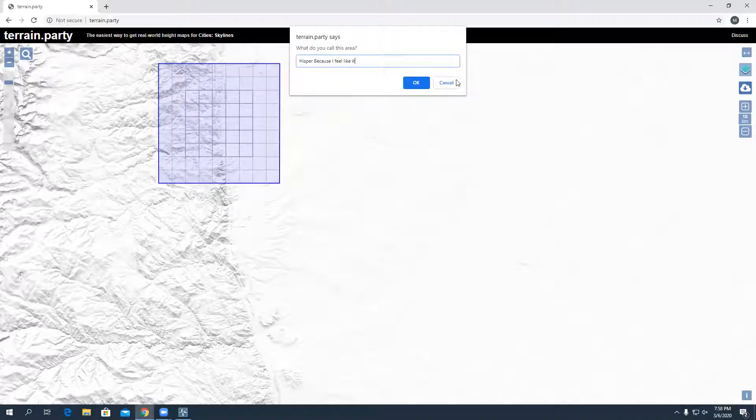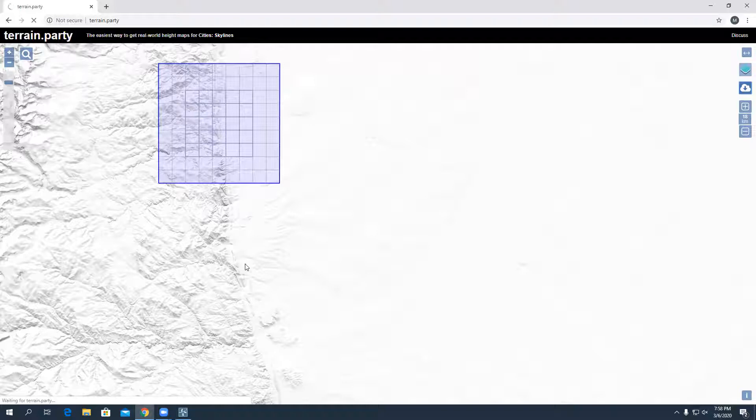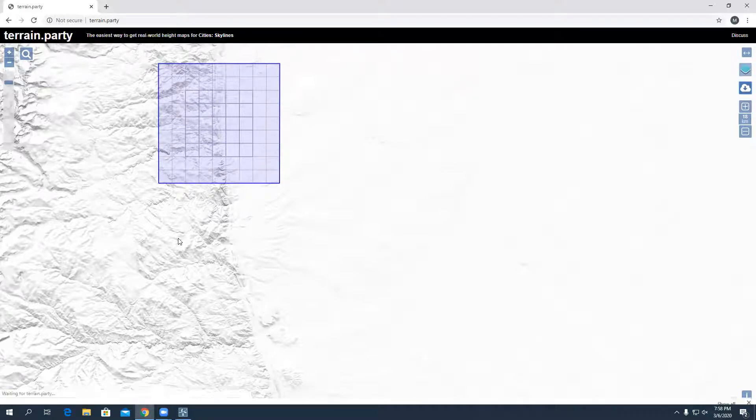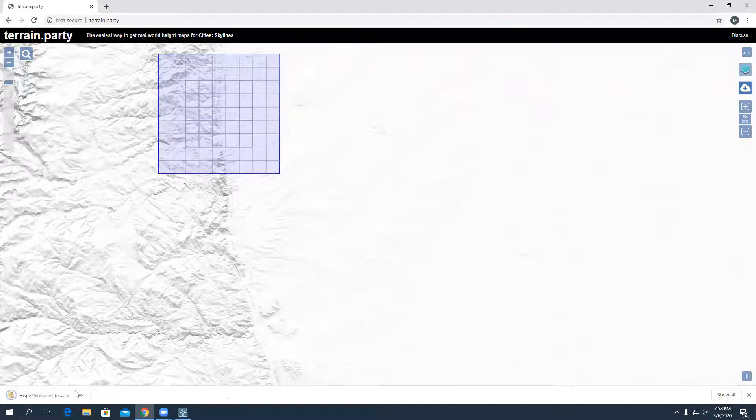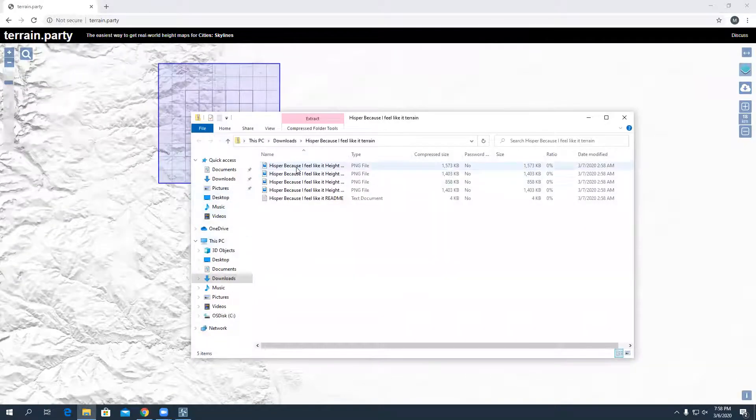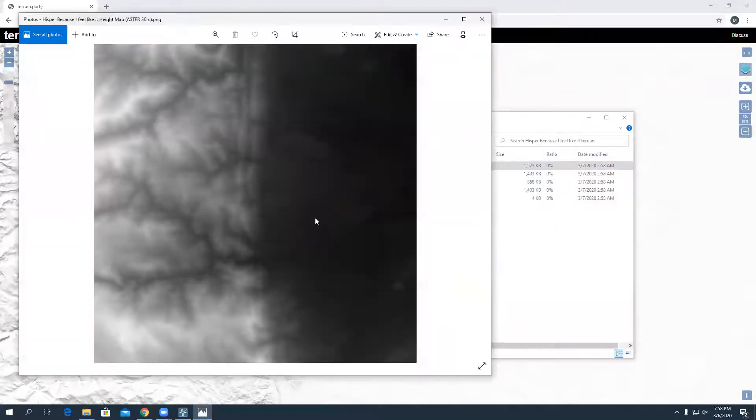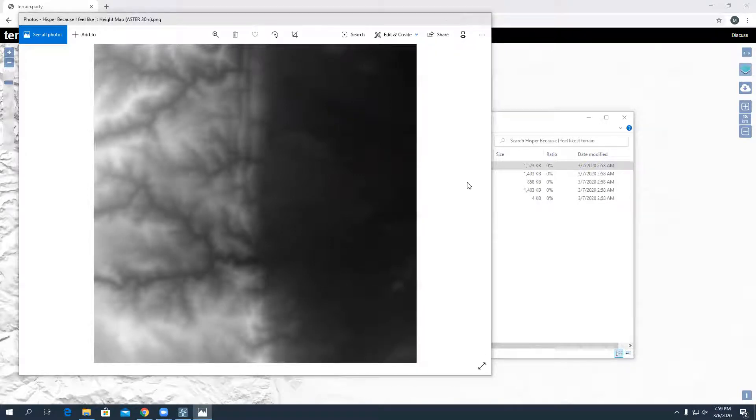That's good, and hit okay. It's going to download a zip file. There we go. Yeah, it's just downloaded this zip file and it has all these different images that are all monochrome.